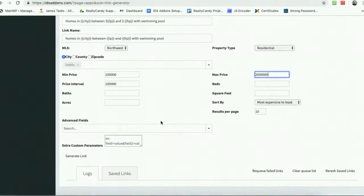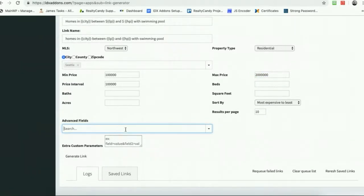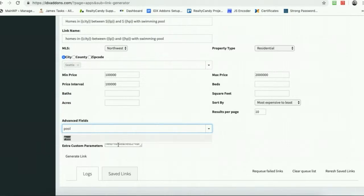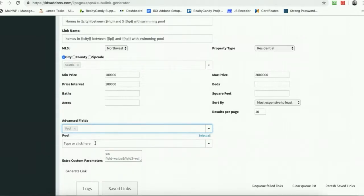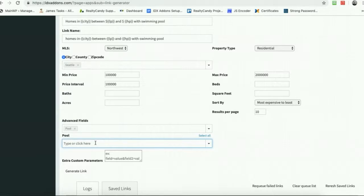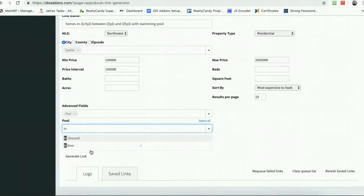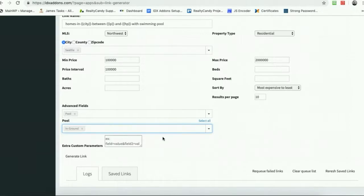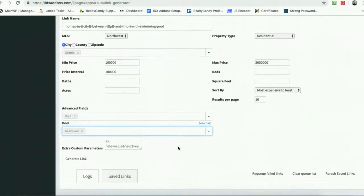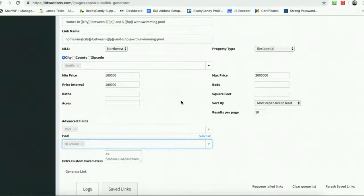Now we look at the advanced fields from this MLS, so every MLS will be a little bit different. Let's just put in pool and then we can look at what the options are here. So let's put in-ground, for example, the different types of pools here.